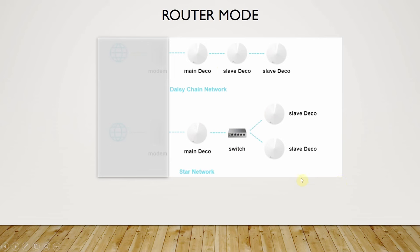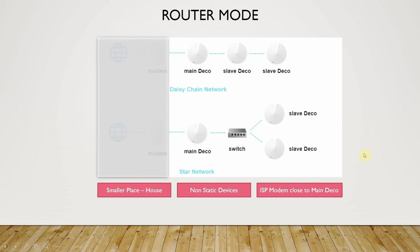You can also have a wireless connection and not a wired connection. The big point to understand is where exactly do we use this? We use it in a place which is smaller, like a house, where most of the devices are non-static - that is, devices are moving - and the ISP modem is very close to the main Deco. If the ISP modem is also working, you typically have two networks in the house and the roaming won't be seamless, so only one should be active and router mode is preferred.